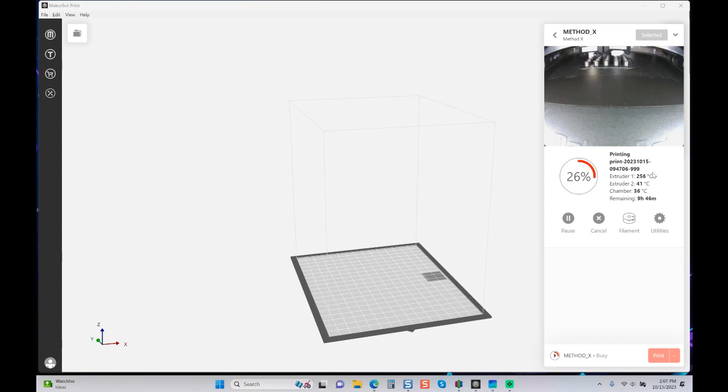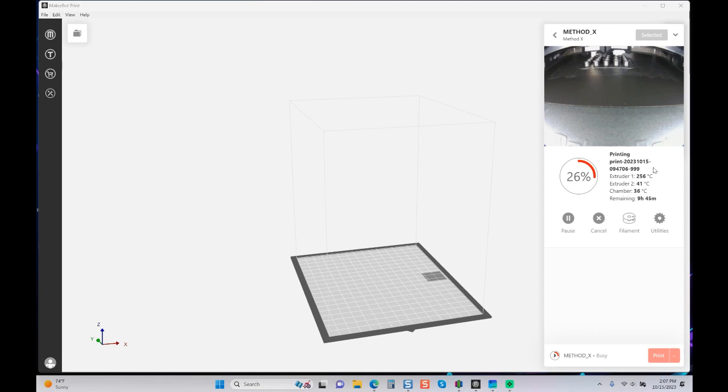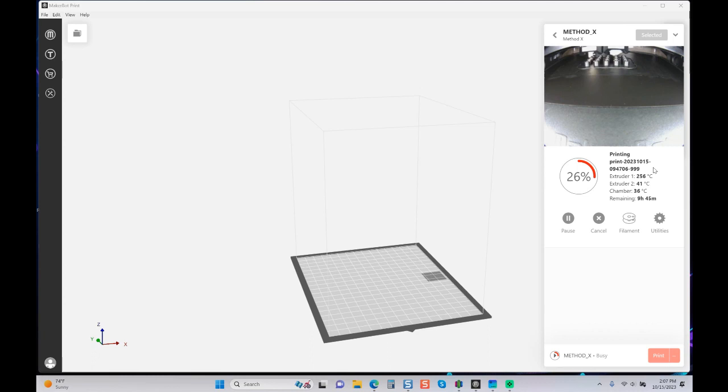Again I'm printing nylon carbon, extruder set at 260. You can see the four degree swing that we have right now. I will monitor the print and show you what we have when we're done. I'm going to go even smaller than this on the next subsequent print so you can see exactly where we're at with smaller parts and the adhesion.